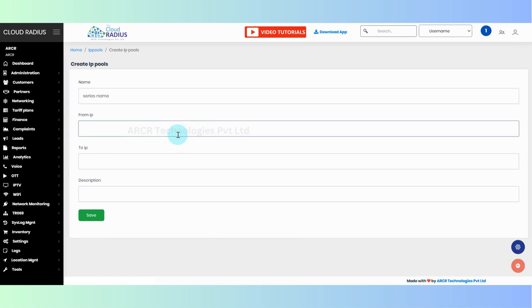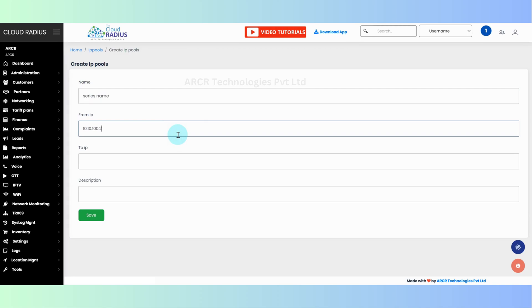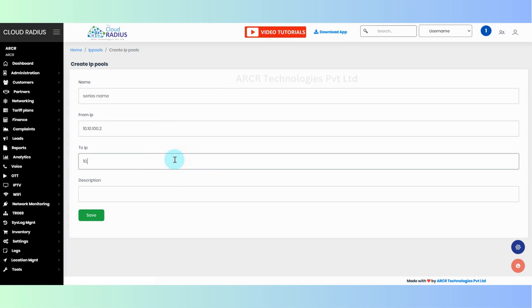Enter from IP, where the IP is starting from. Enter to IP, where the IP is ending.